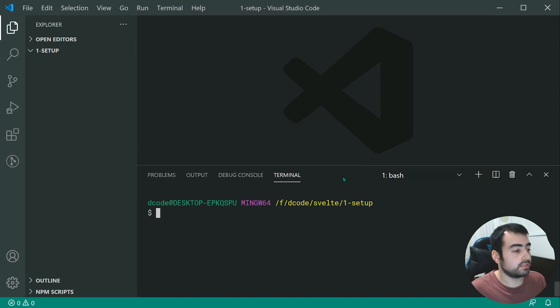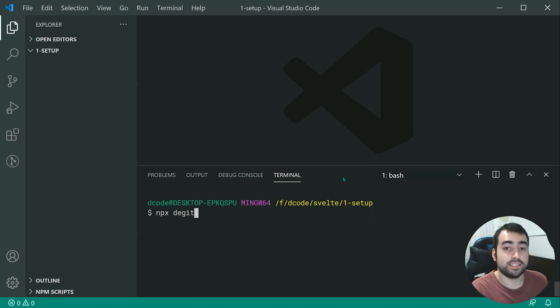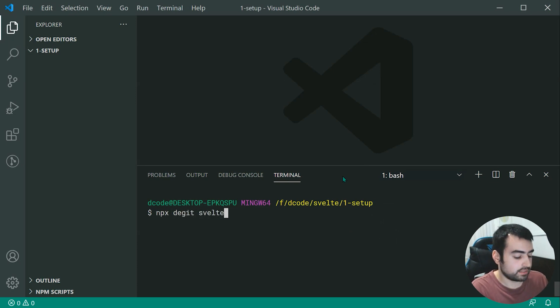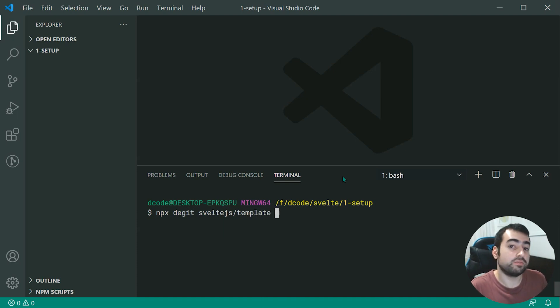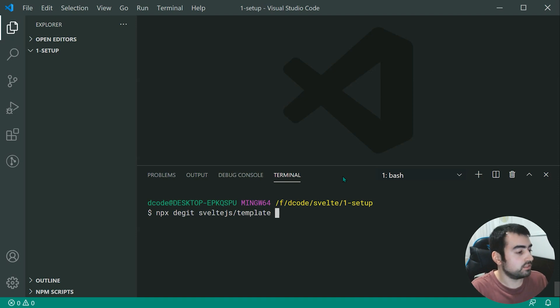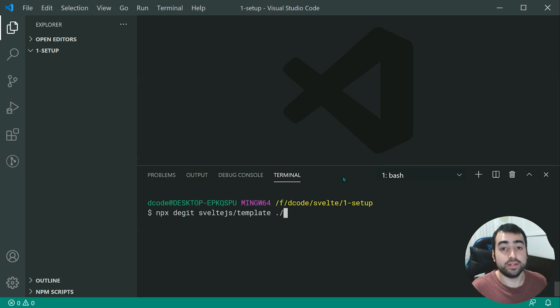And we can start by saying npx degit, then Svelte.js forward slash templates. And then you can specify the directory for your application. So for example, we're just going to say dot forward slash to target the current directory.